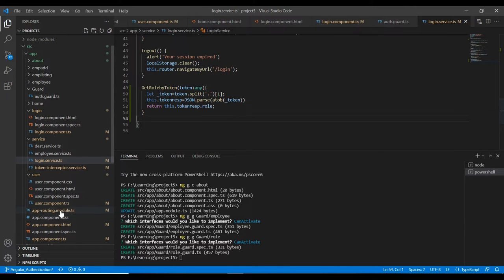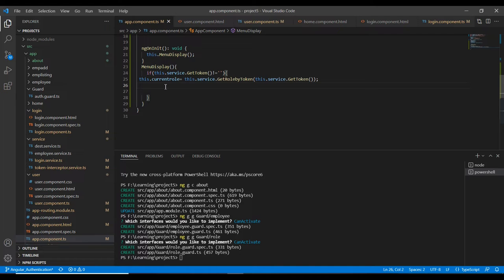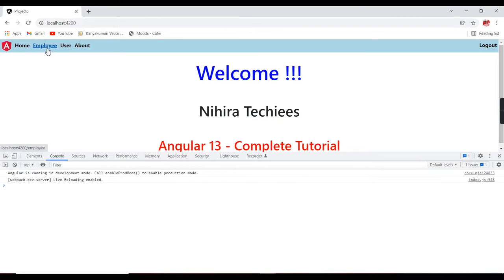Now we have the role. Let me go to the app component and implement the logic. As per my logic, the admin user can access the employee menu, user, about, and home. A user-role account can access home, user, and about — employee should not be accessible. Staff users can only see home and about — the other two menus should be disabled.